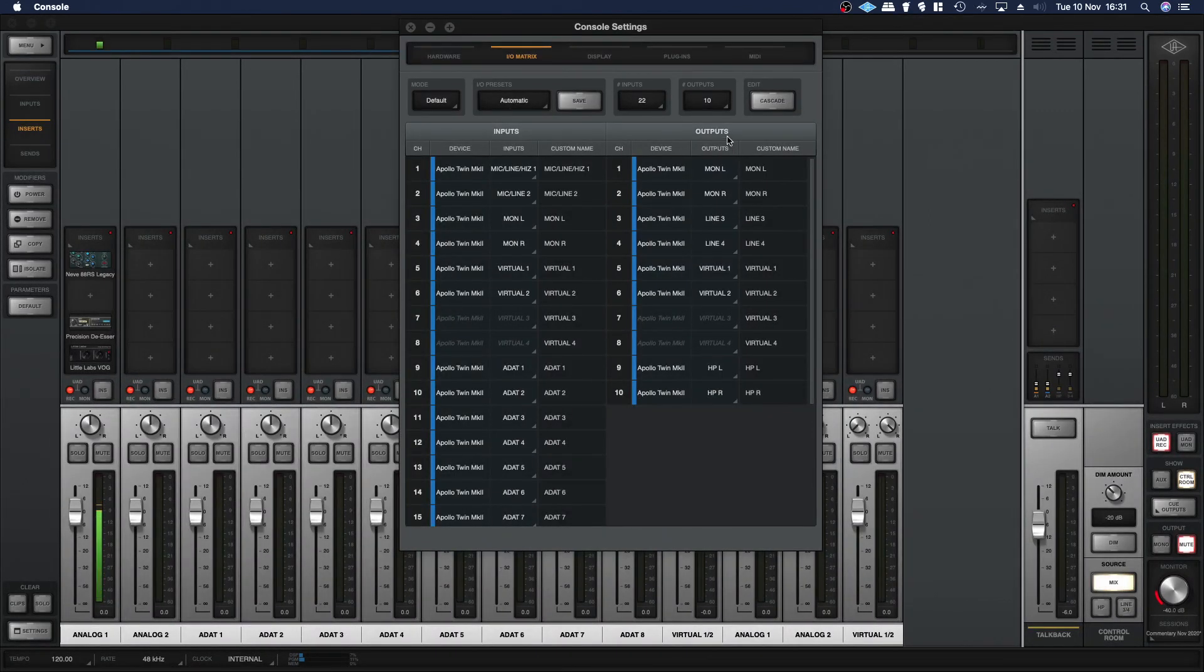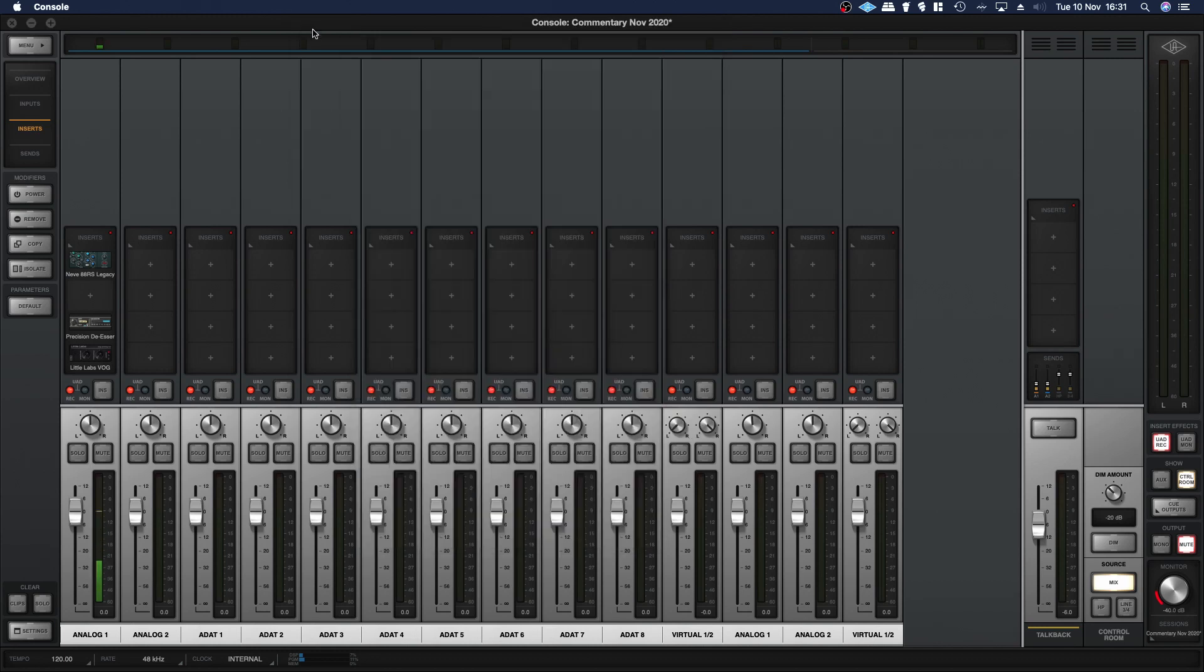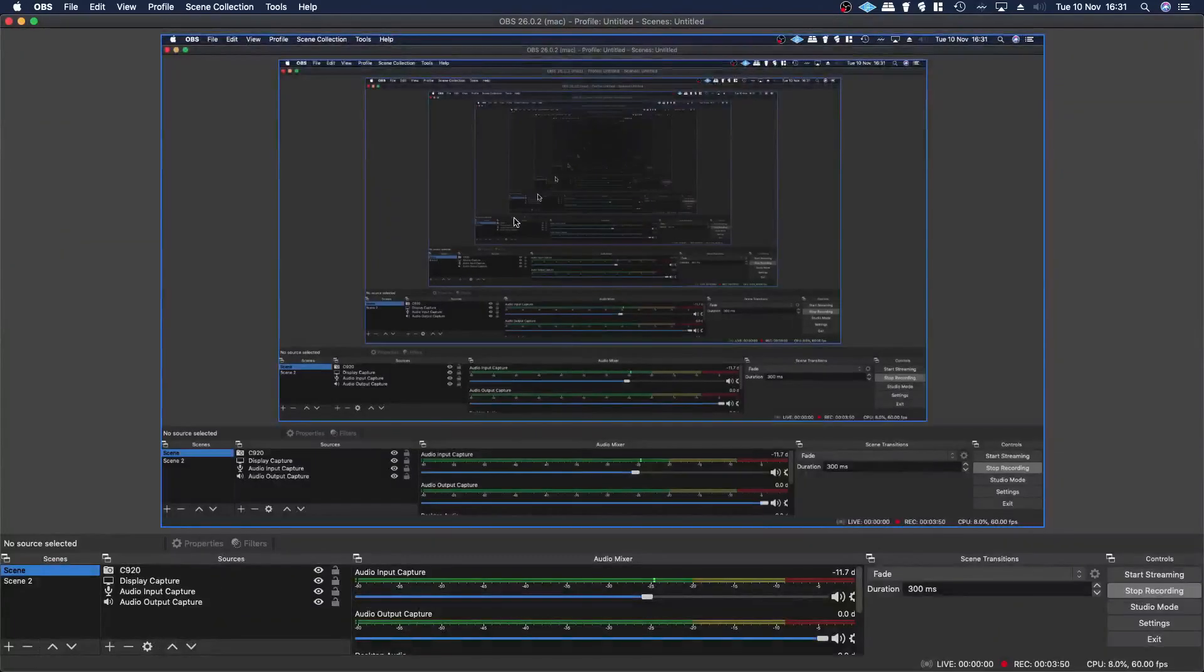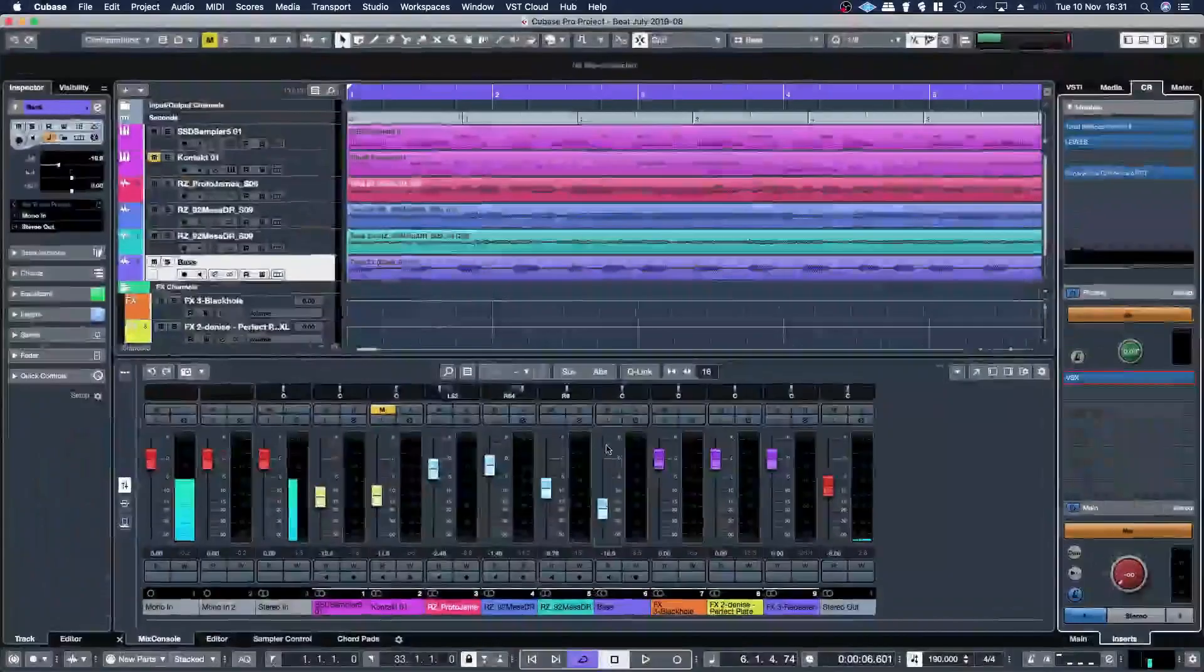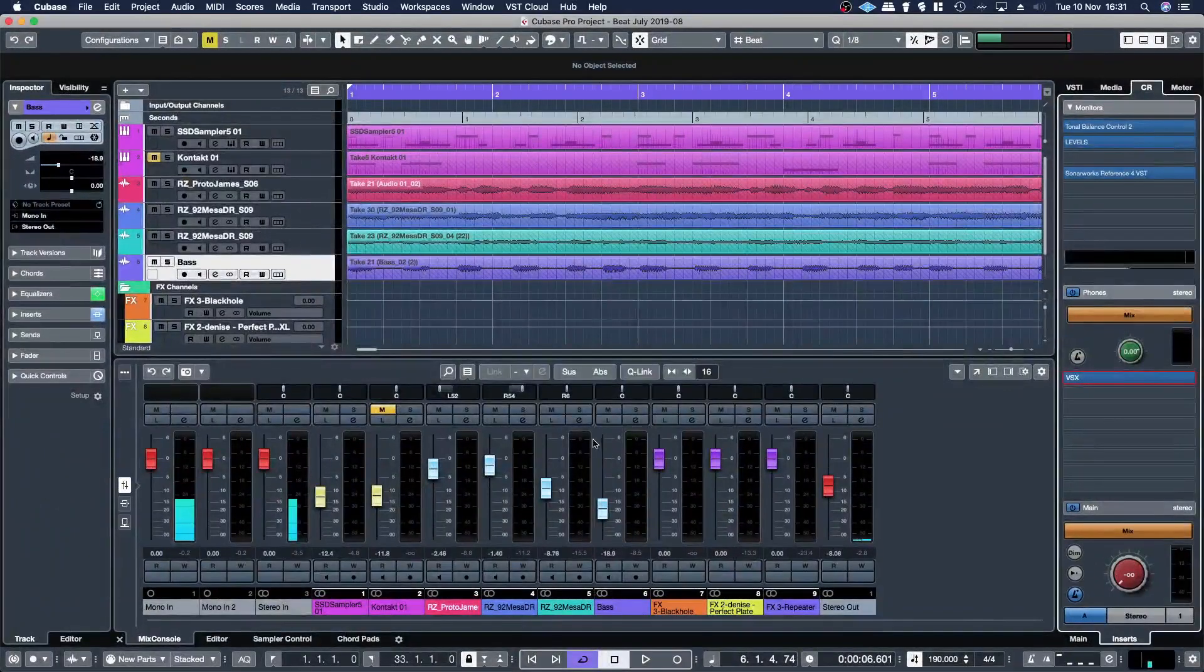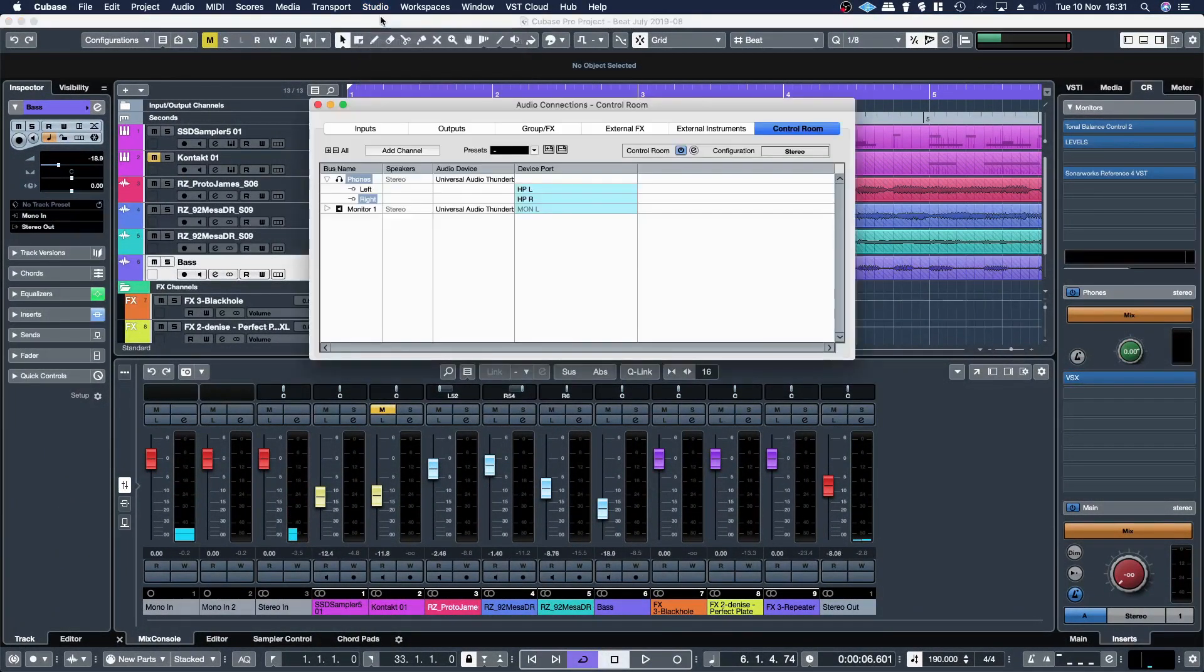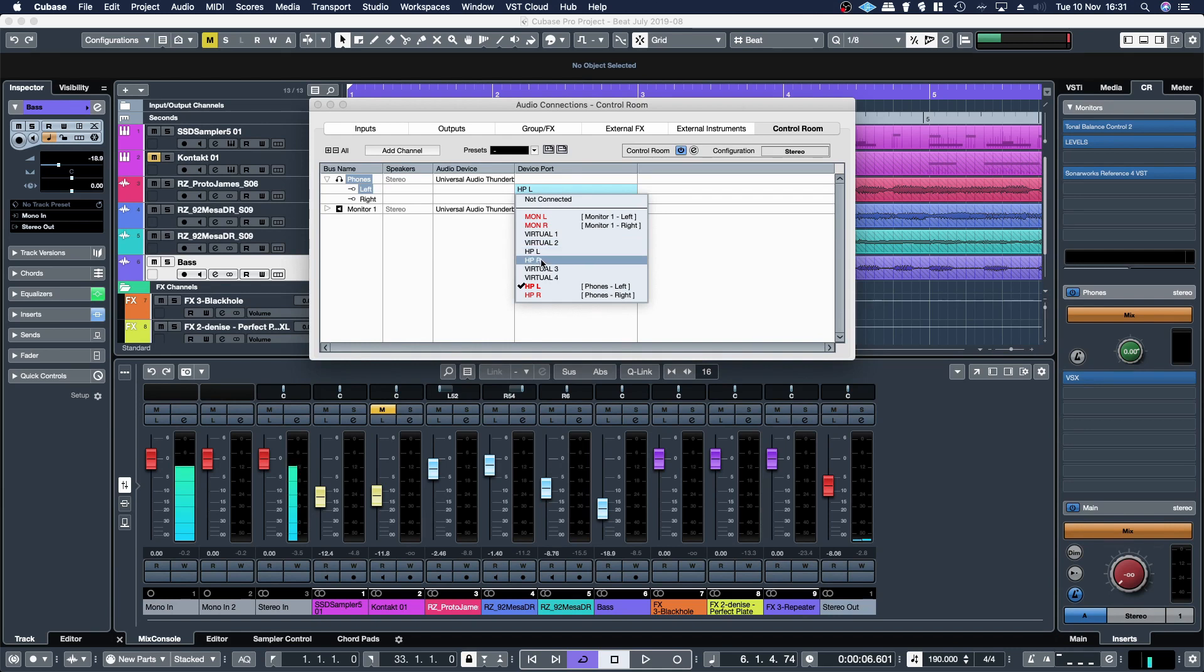So yeah, in the outputs, the default outputs for the Apollo Twin are nine and ten for the headphone outputs. So in the case of Cubase that's these ones, and those two are three and four. It just depends on how you want to route it.